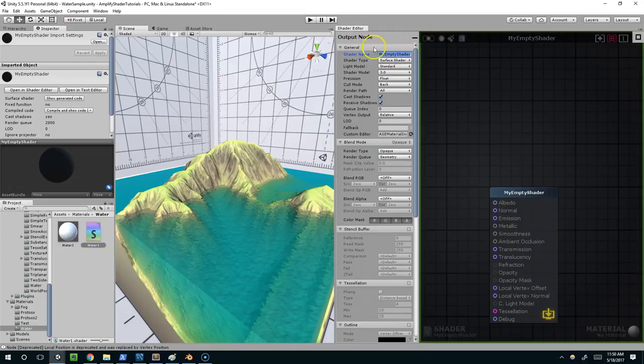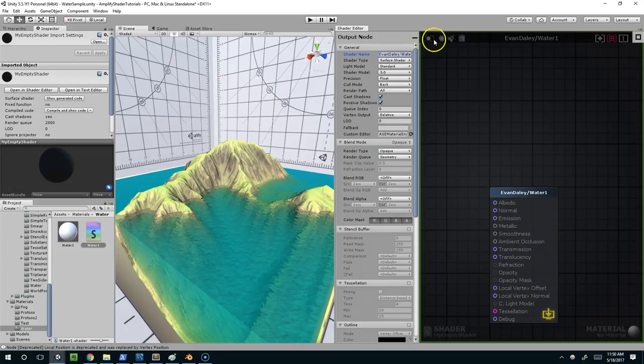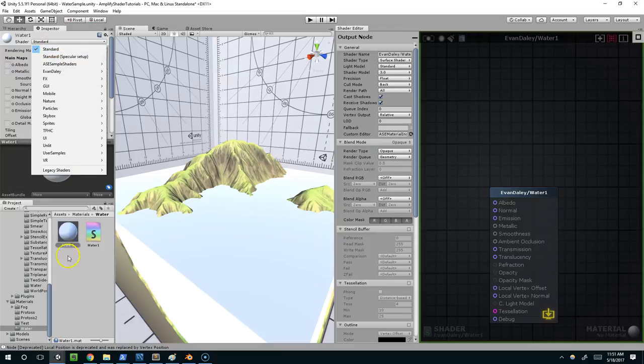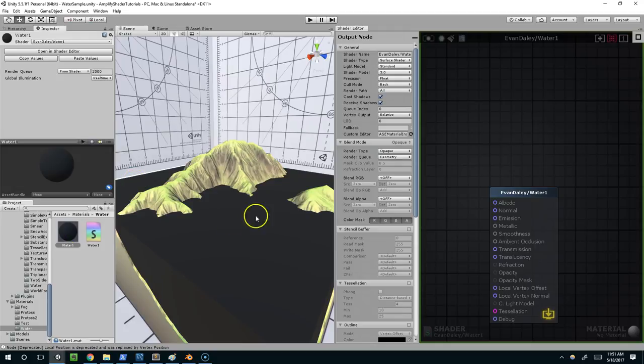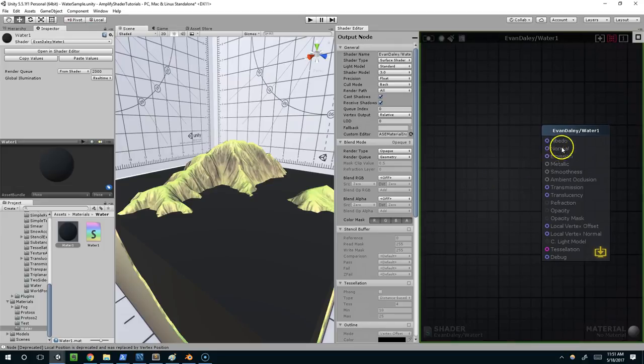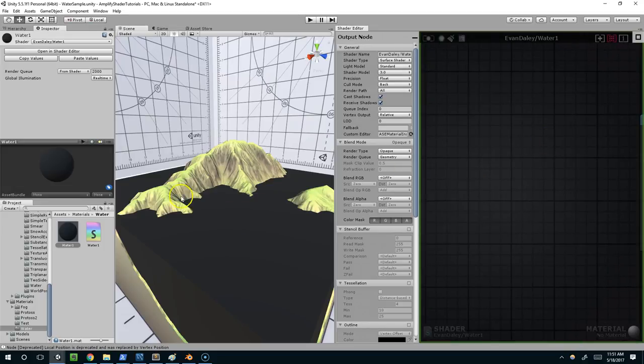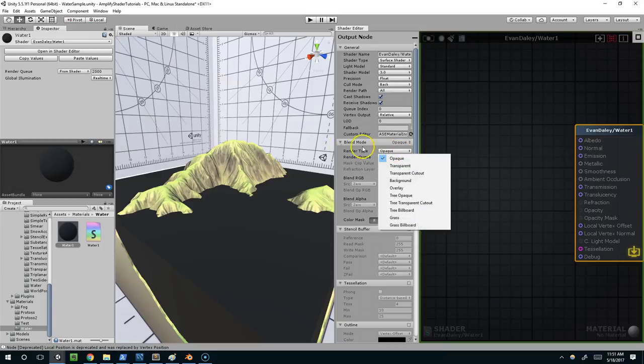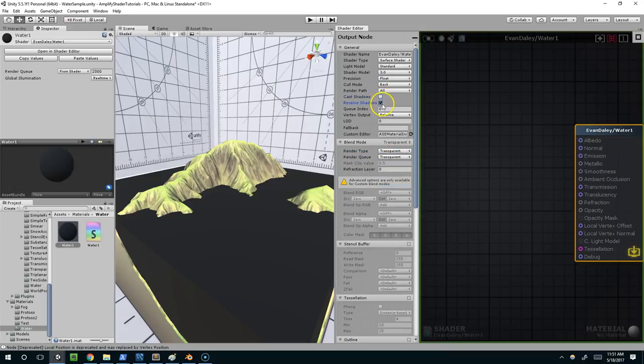In my shader settings I'm going to call it evan-daily-slash-water1, compile, and then in your shader settings make sure you have the material selected and then in your inspector go to the shader. Should be black by default. For the depth effect, click on the material and go into blend mode, transparent. I also want to disable cast and receive shadows, and compile.